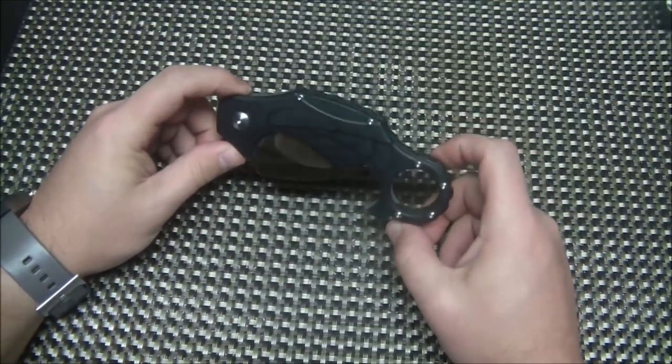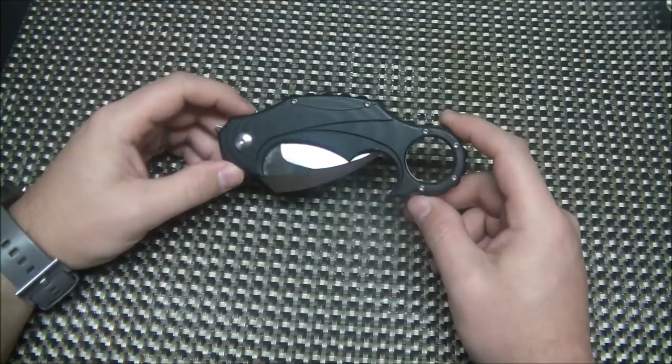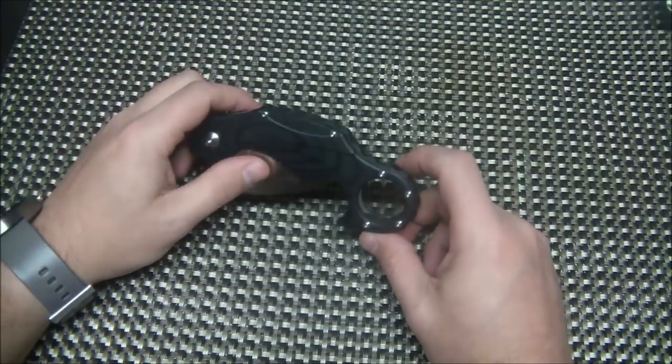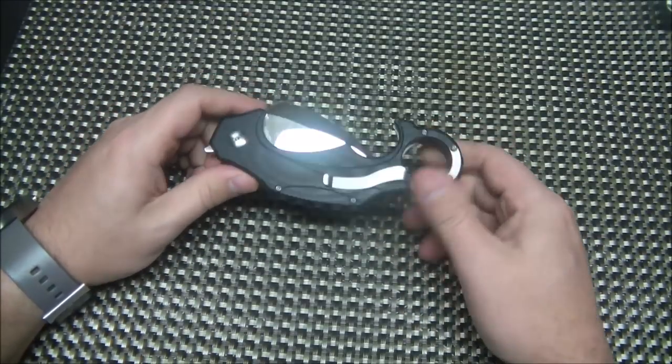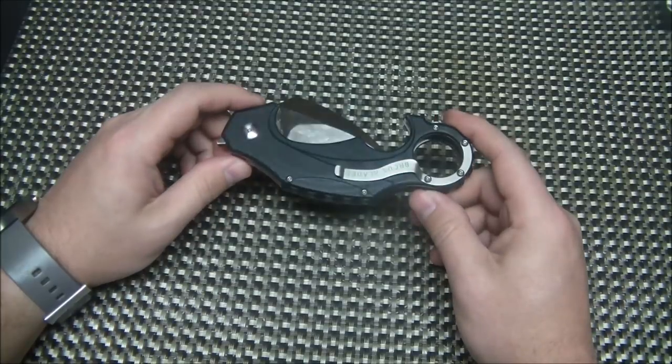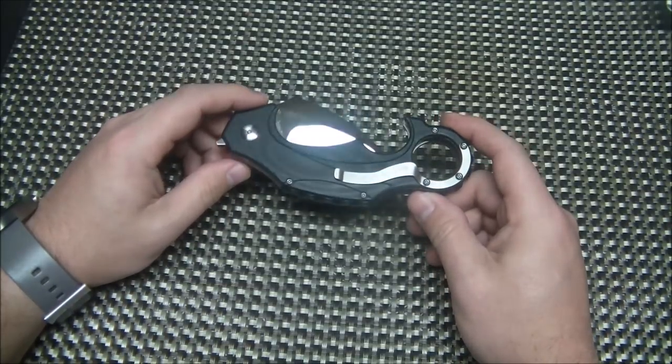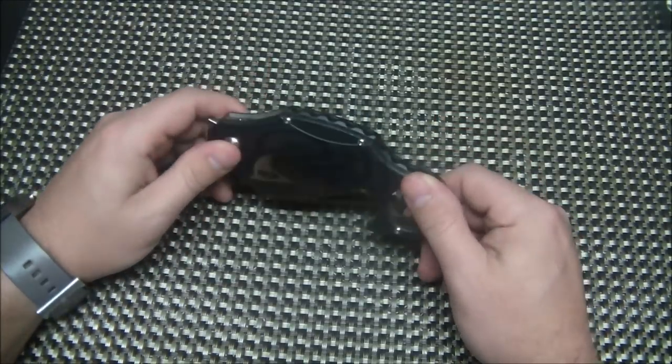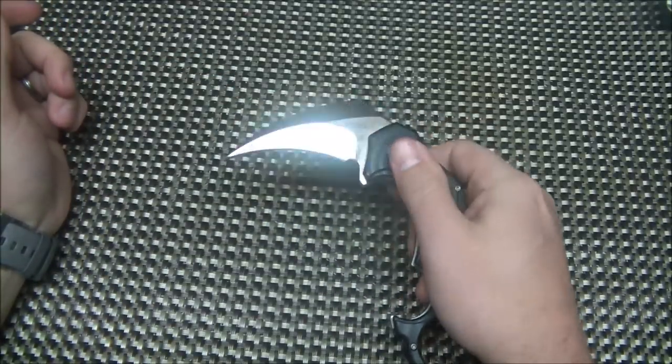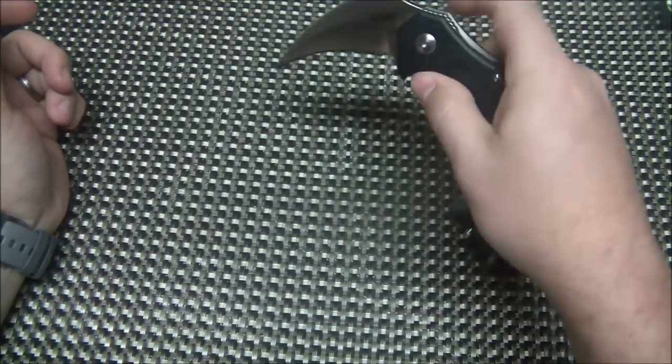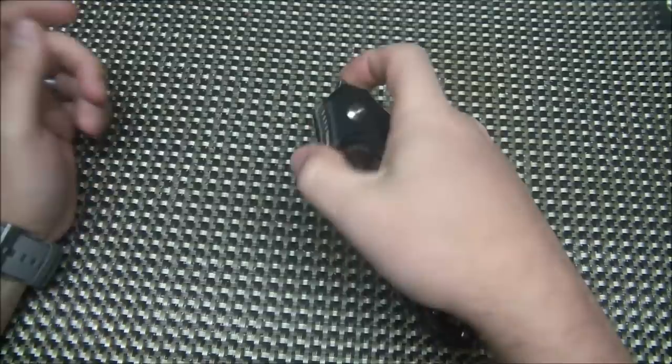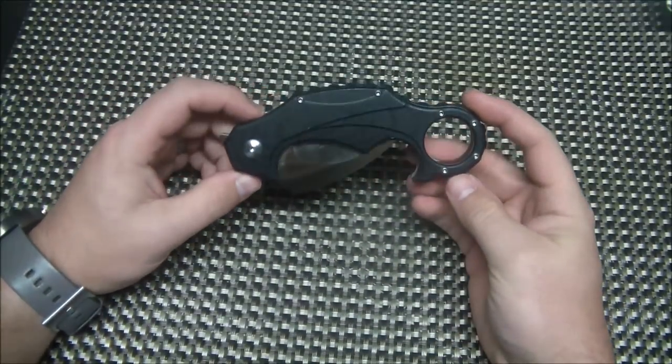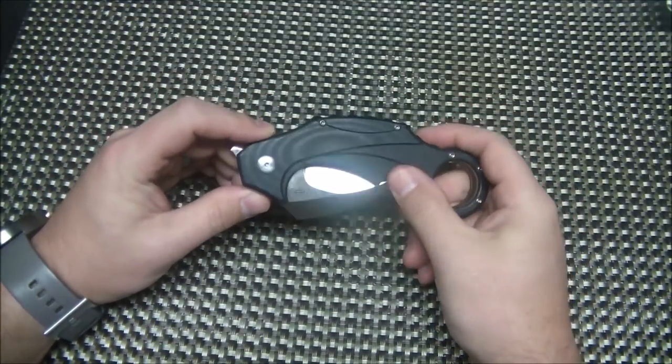So this blade in front of you is the Brass Blades Enforcer, and this is something typically that I would not review on this channel, just because it's not something I would actually purchase. It's a karambit. This is on loan to me from my buddy Curtis, so Curtis, thanks buddy for letting me take a look at this bad boy and do a review of it.